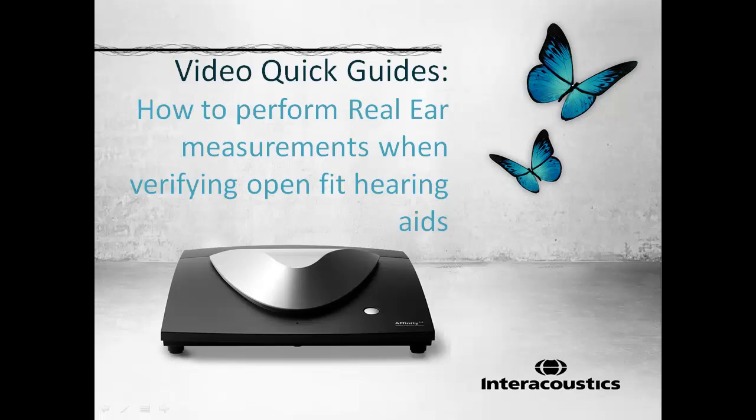This video quick guide provides an overview of how to perform real ear measurements when verifying open-fit hearing aids.